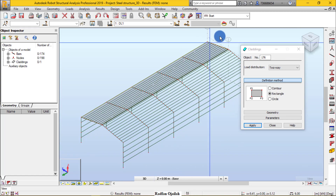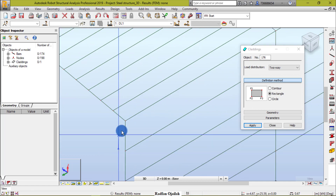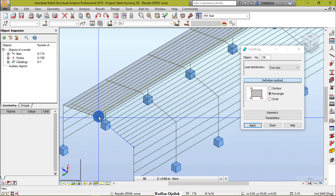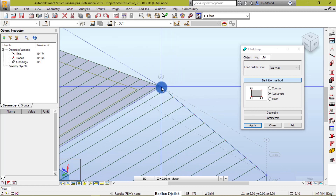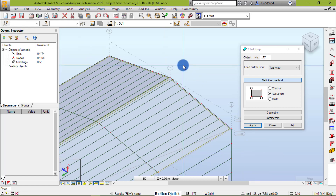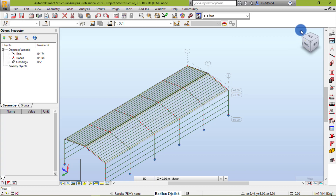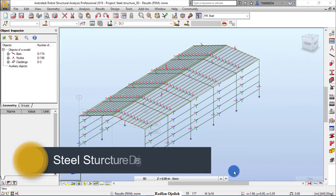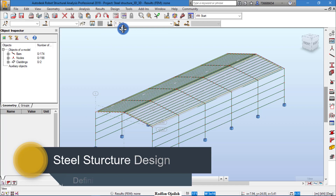Go to Geometry > Cladding and select rectangle. We add the next surface starting from the appropriate point, continuing until all cladding surfaces are placed. Now we have added the cladding.